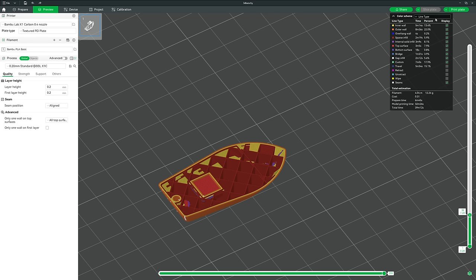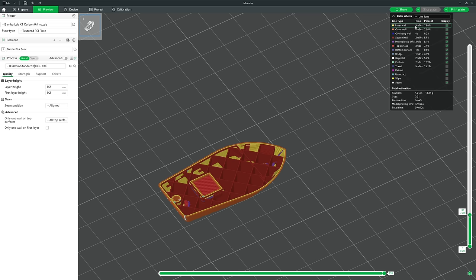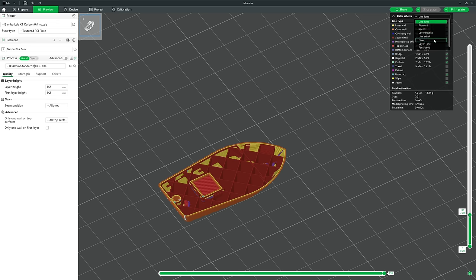At the top of this menu is a dropdown giving a few different views. Currently there are lots of colors representing different types of extrusion: yellow is the inner wall, orange is the outer wall or perimeter, and red is the infill. You can change this view to represent things like speed, temperatures, or the actual color that will be printed.